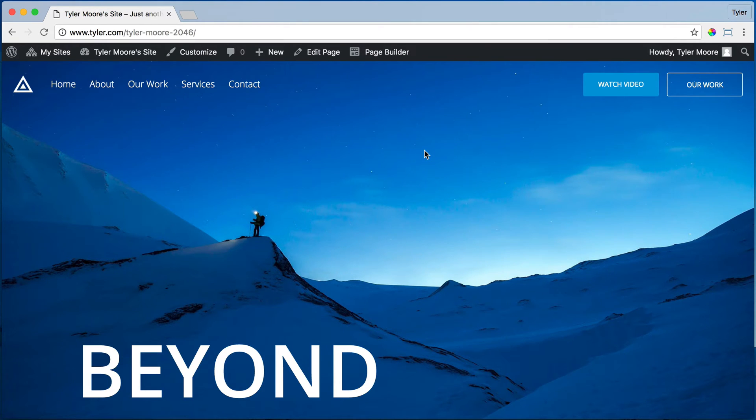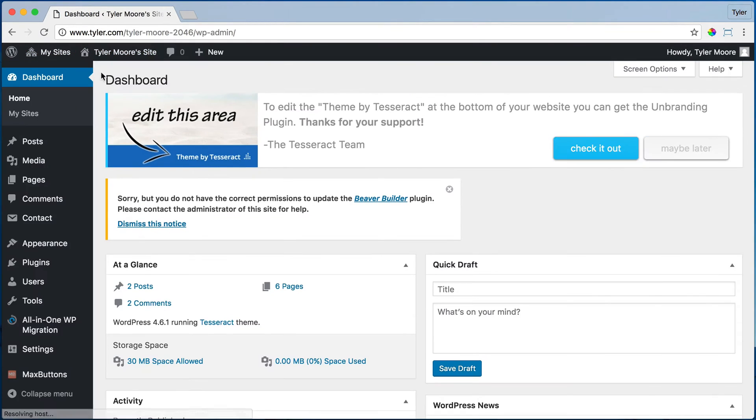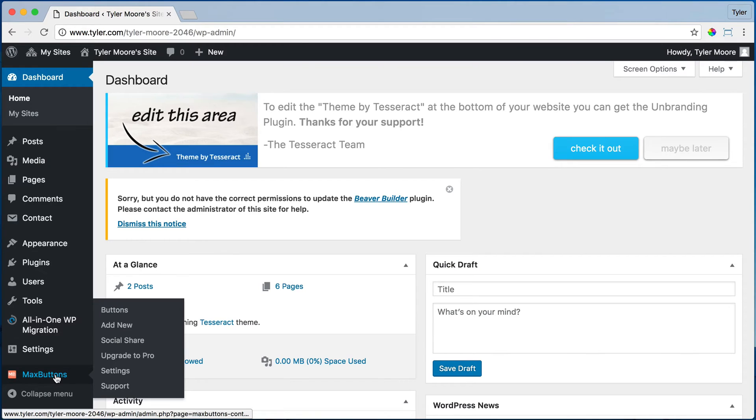First, let's see how to change them. So we go to our dashboard and we click on something called Max Buttons.